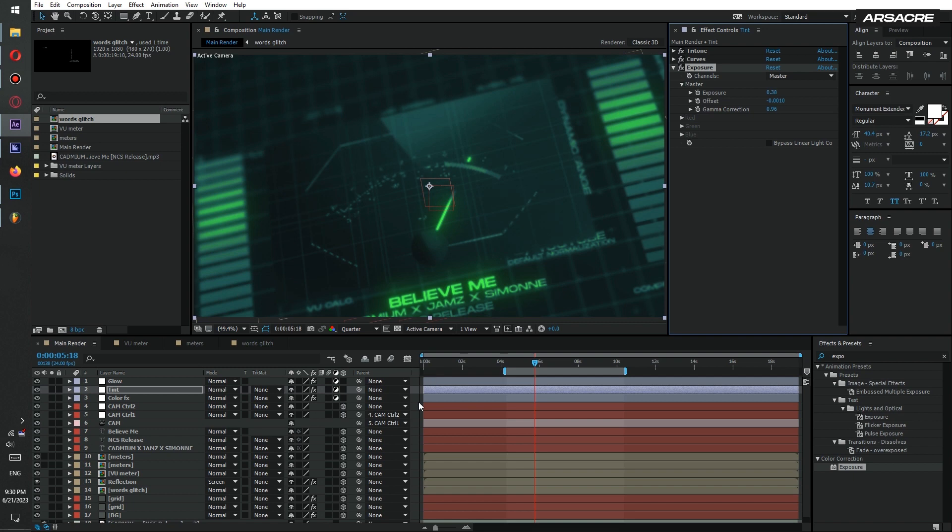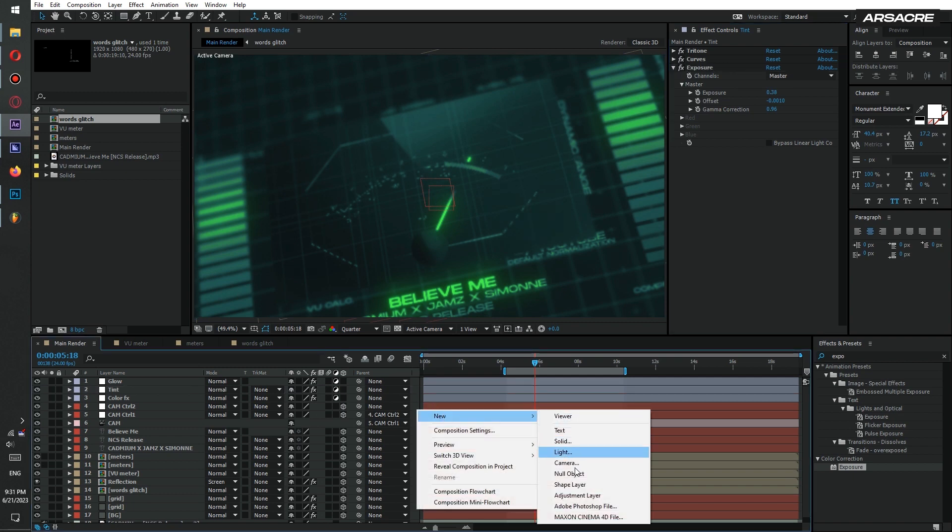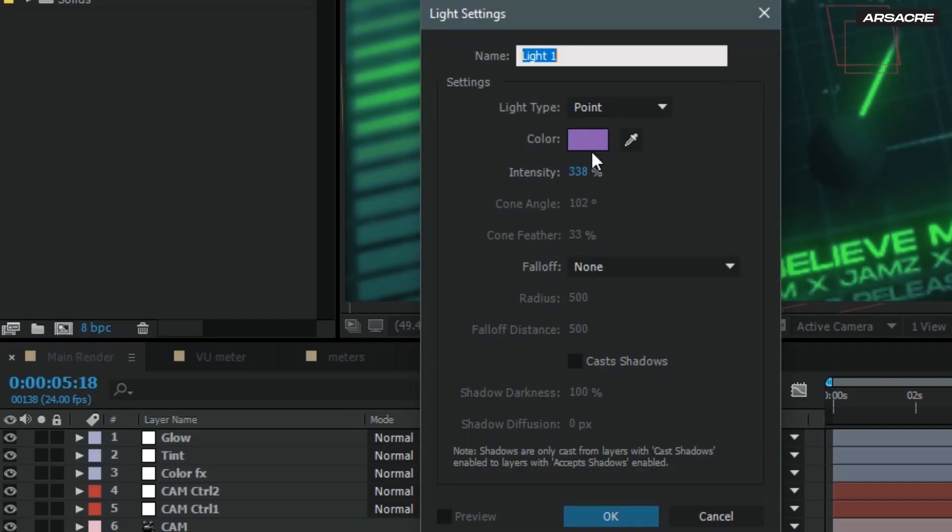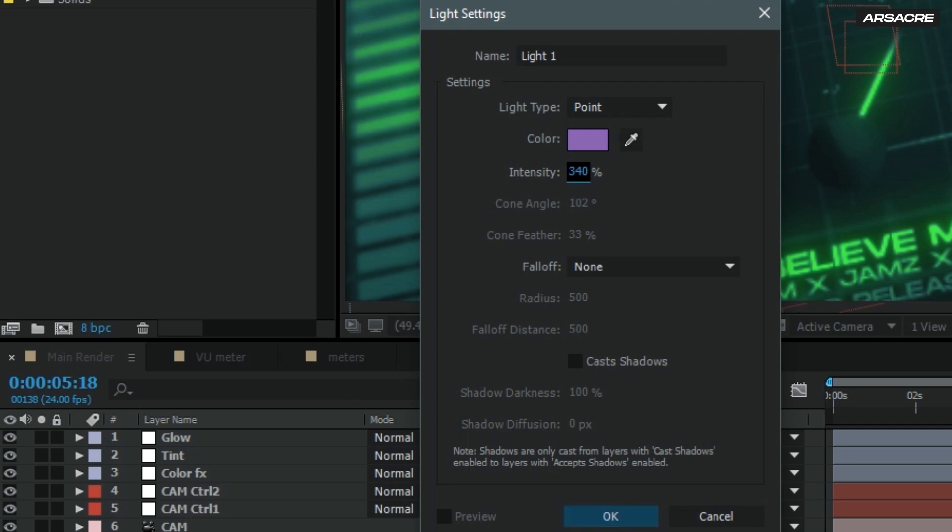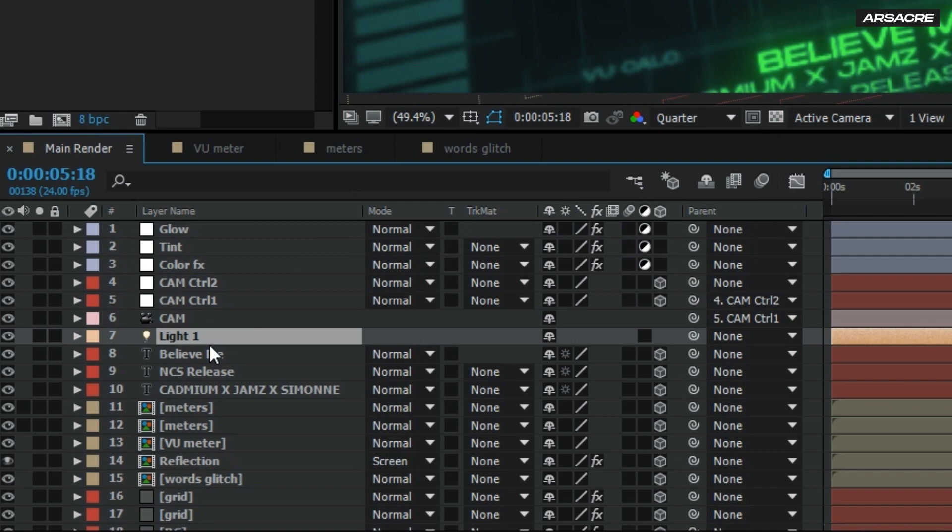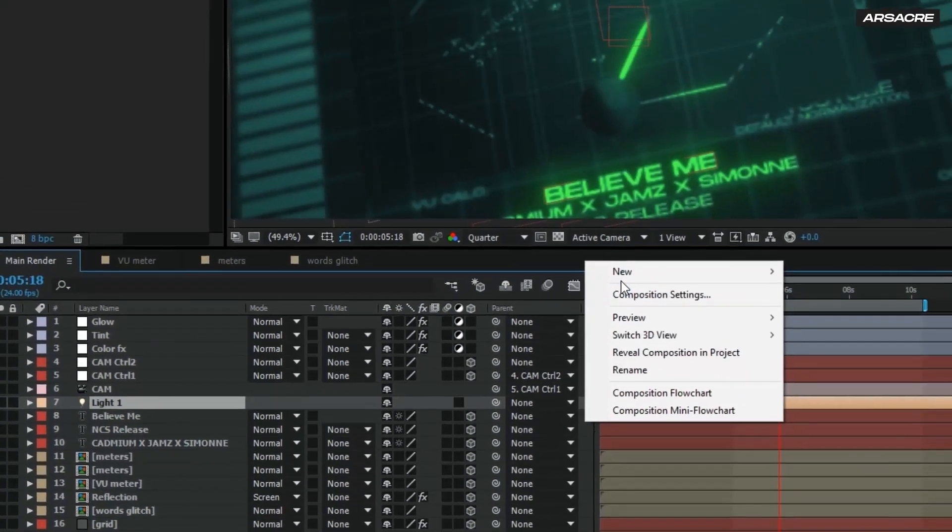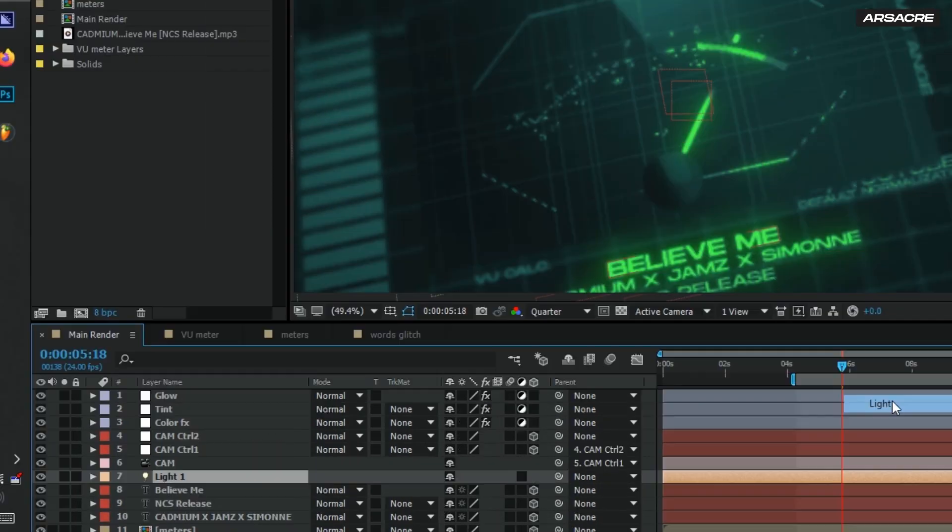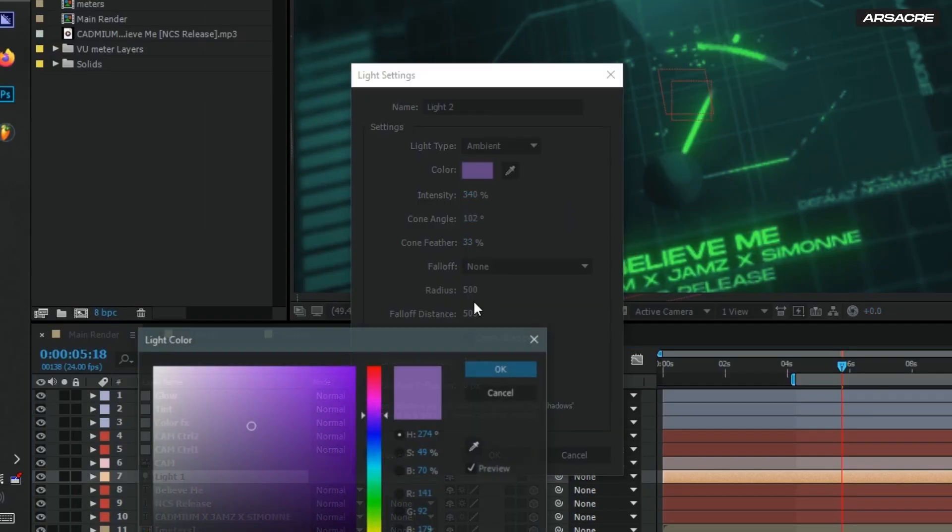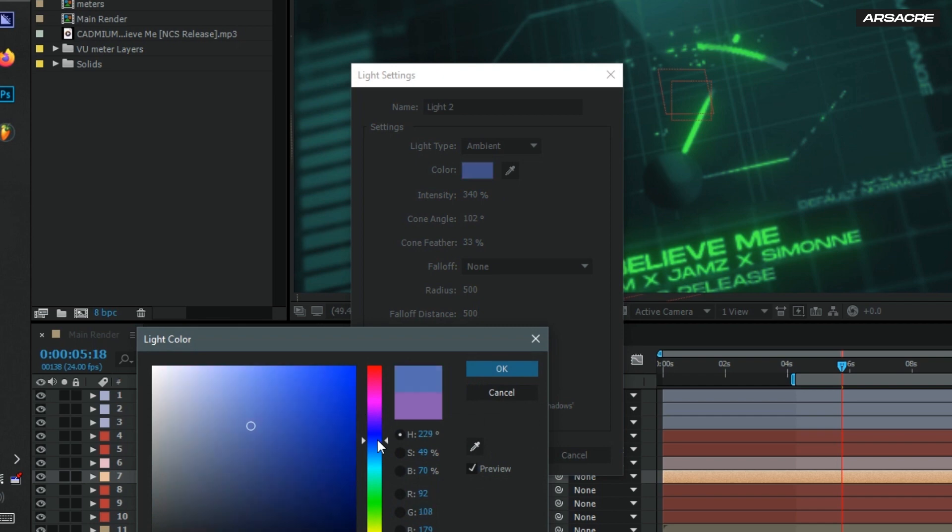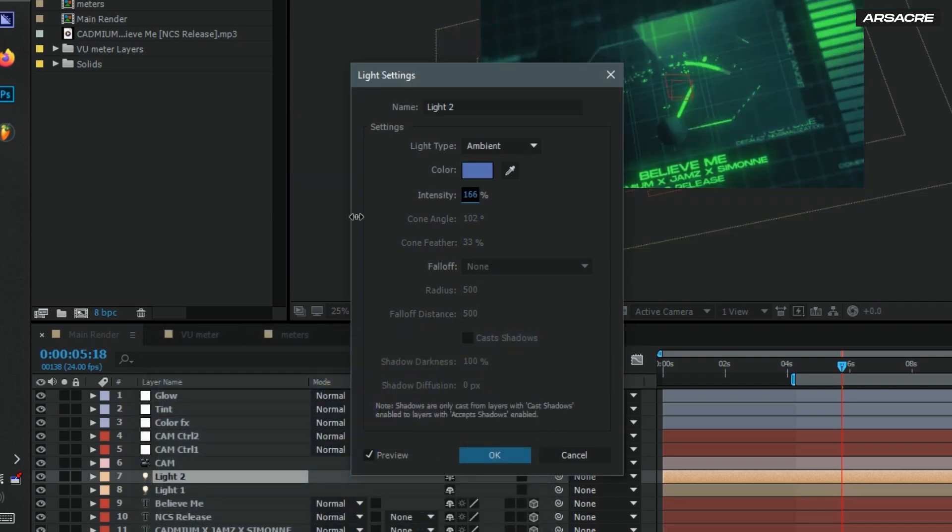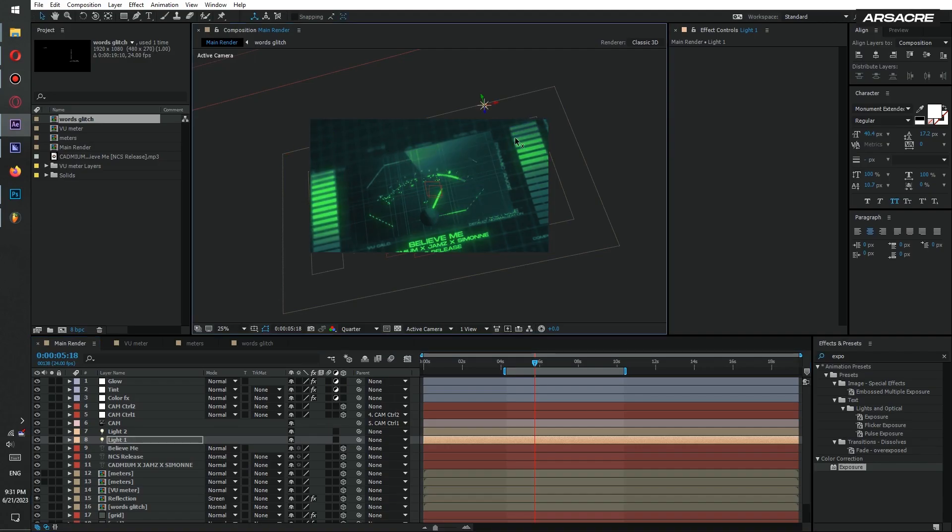Then create a light. Copy my settings. It's not important whether the light layer is above or below. Then create another light. But this one is going to be ambient light. I will change the color, reduce the intensity. Then put light number one to somewhere to the top right.